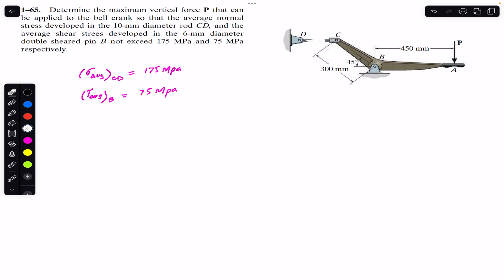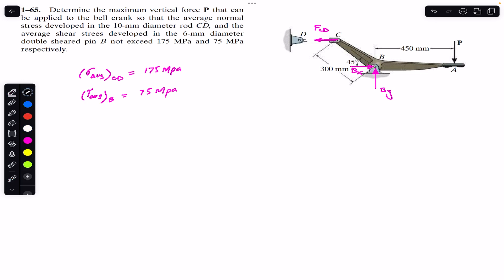We will have the force on C due to rod CD — this is F_CD — acting in that direction. At B we will have support reactions Bx and By. We want to find force P, so we apply the sum of moments about point B, which must equal zero. Counterclockwise moment is considered positive.